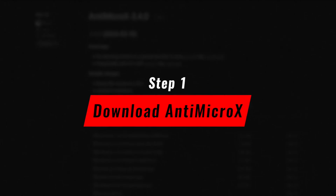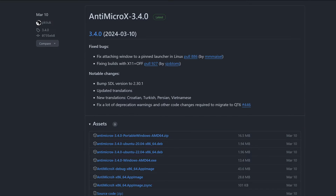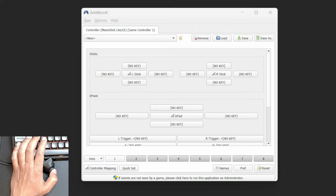Step 1: Download Anti-Micro-X. Head over to the official site and grab the latest version. It's quick and easy. After installing Anti-Micro-X,